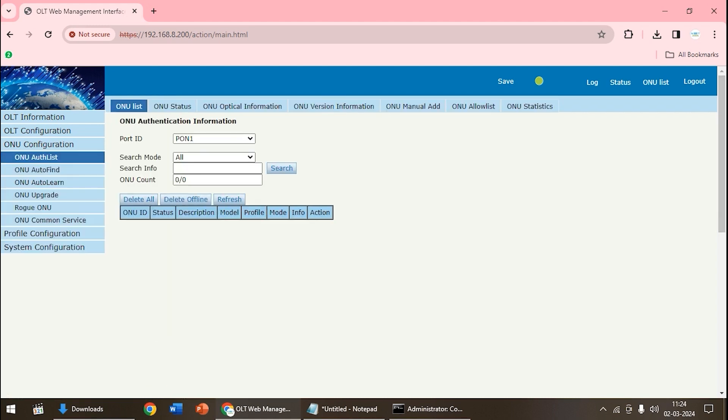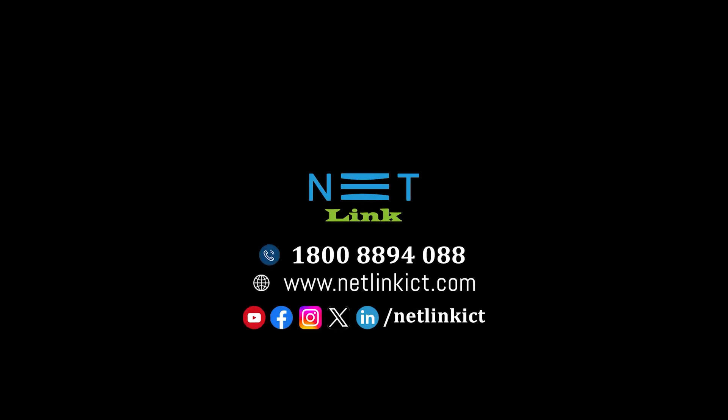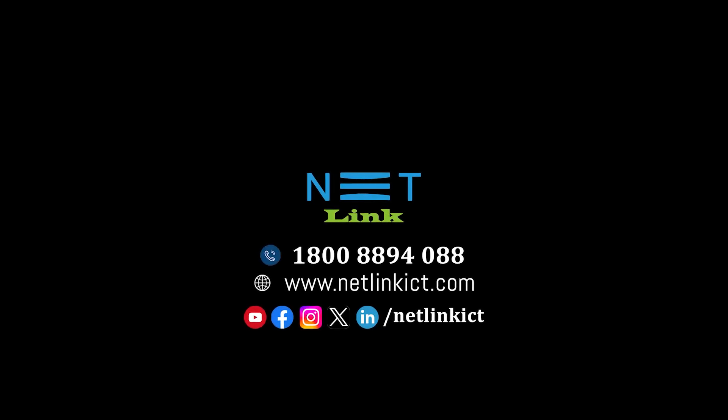Then again, if we have any customers, we can check the configuration and then logout.